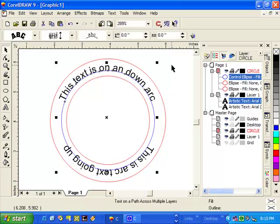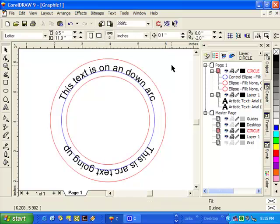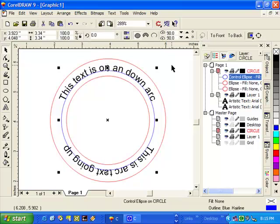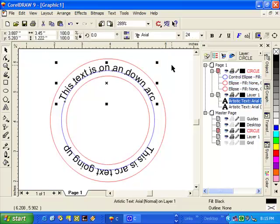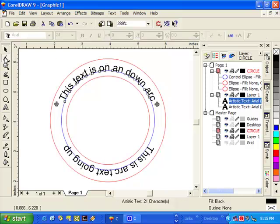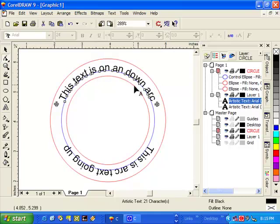Another thing I may want to do is I may actually want to spread the text out along the circle. This is actually a fairly simple procedure. All I need to do is deselect, press my tab key until I have my text selected, go over to the node edit tool, click on the node edit. You'll notice now that I have little selection boxes along my text here.